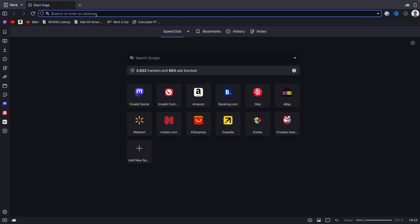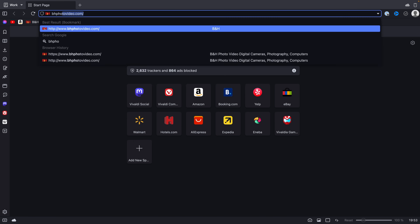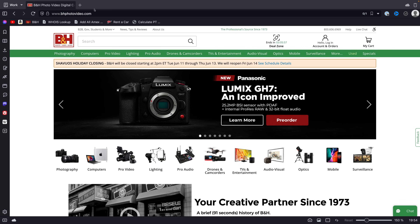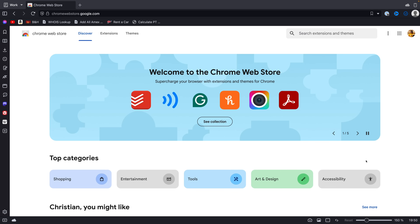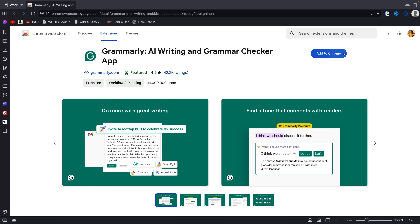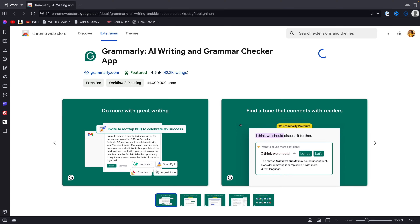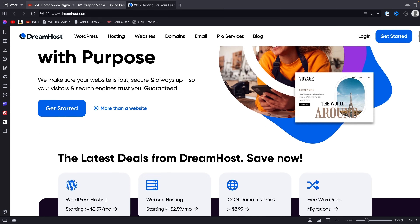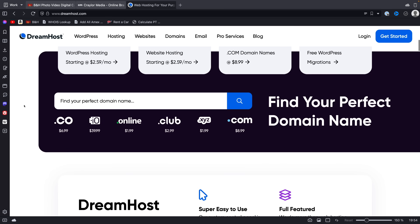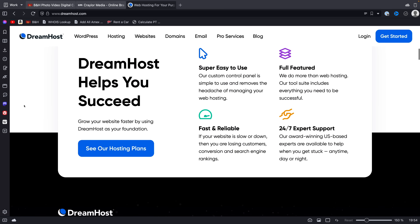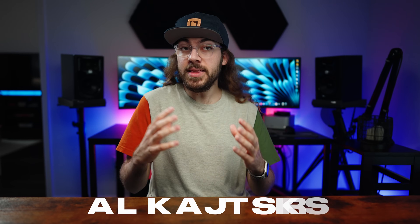There are some privacy concerns when using any Chromium browser since Google has significant influence over the project. It's open source, so browsers using it can modify it — and they do. But if a browser chooses to support Chrome extensions, that's already a way the browser pings Google servers and could potentially share user data with Google. From a privacy standpoint, though, you're much better off using Vivaldi than Chrome.